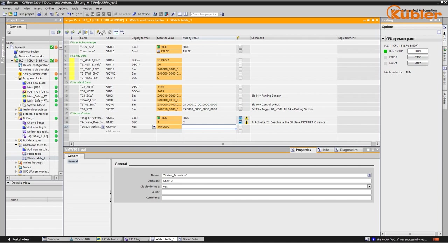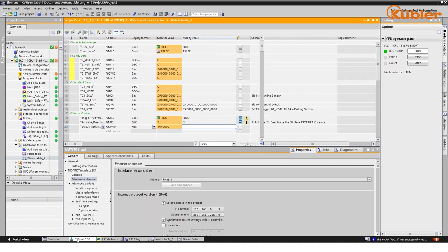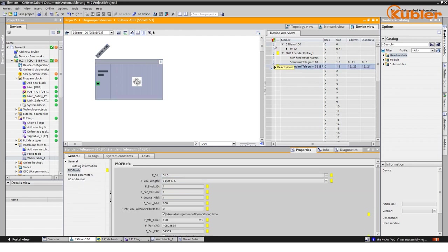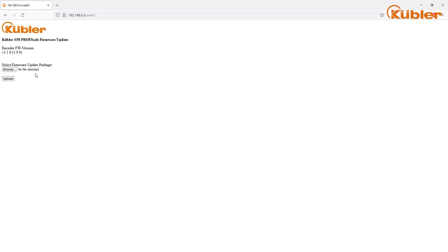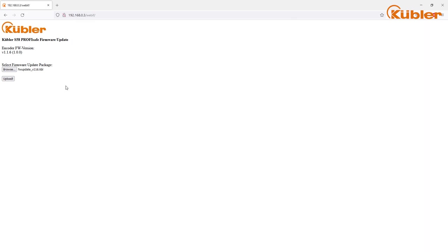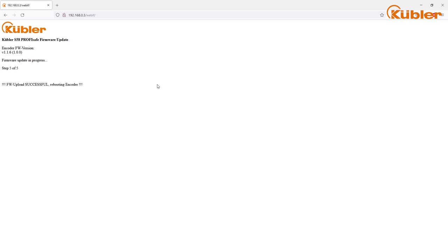Once the deactivation was executed, the status symbol of the encoder will appear gray. Now we can open the web server of the device and choose the firmware file to upload. Next, click on Upload and wait until the upload has been finished. If everything works properly, the actual status of the firmware update is shown in the browser window. That's how easy the encoder can be updated.